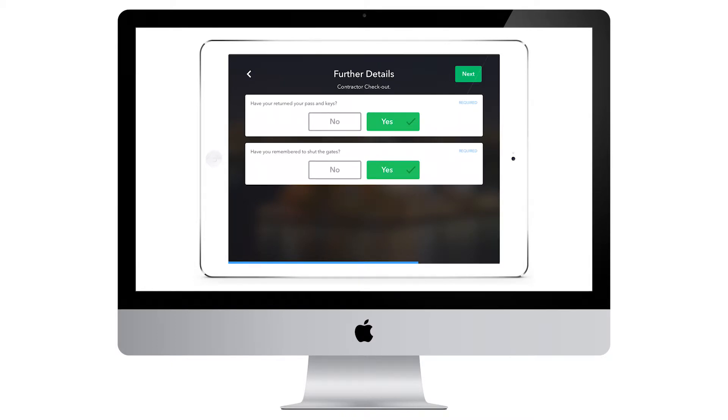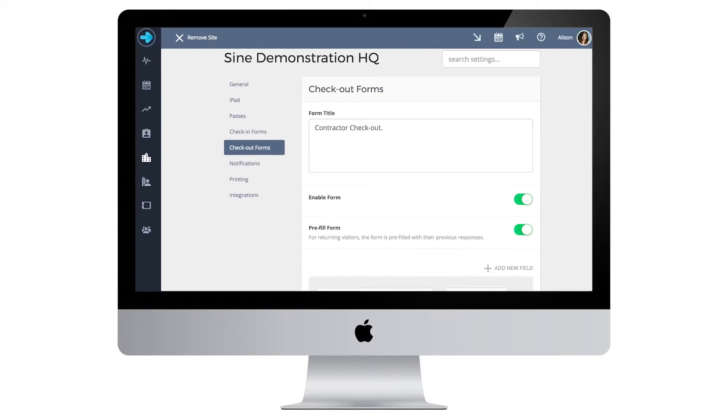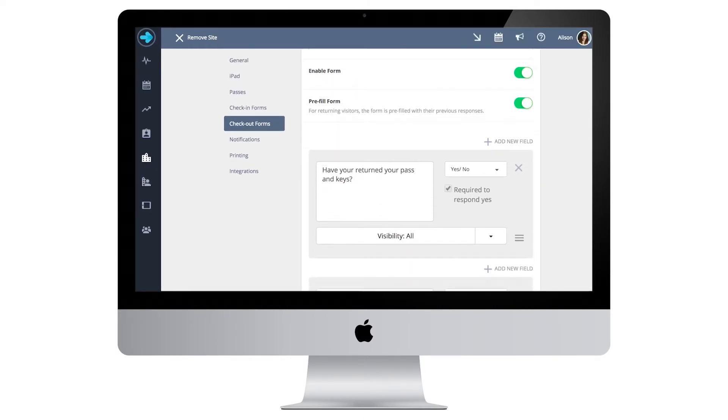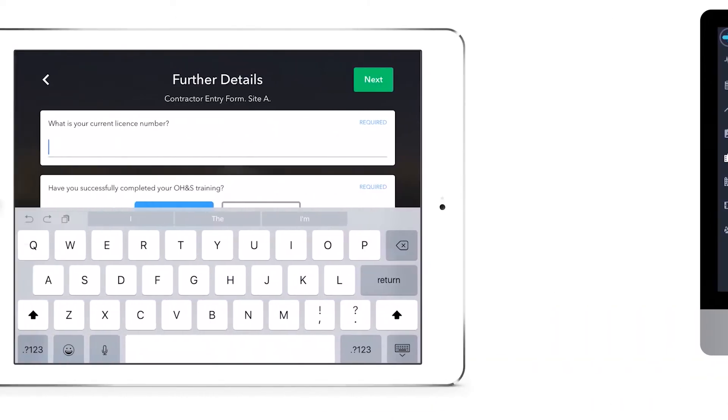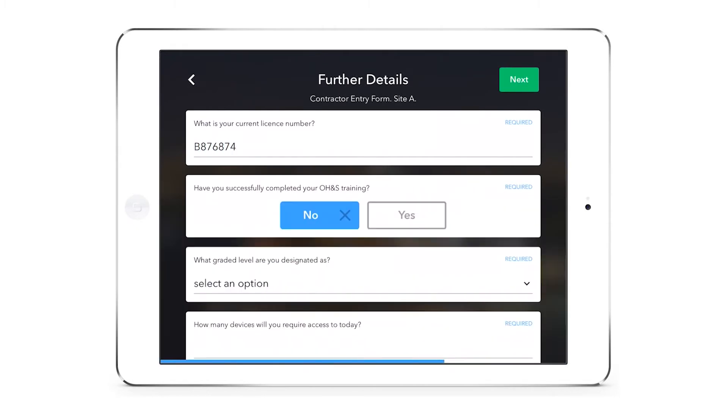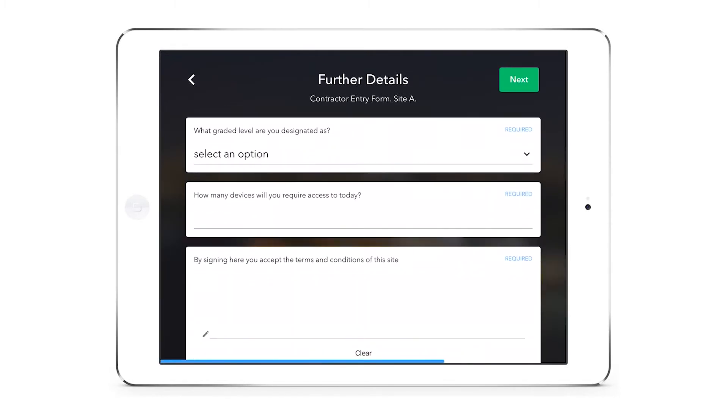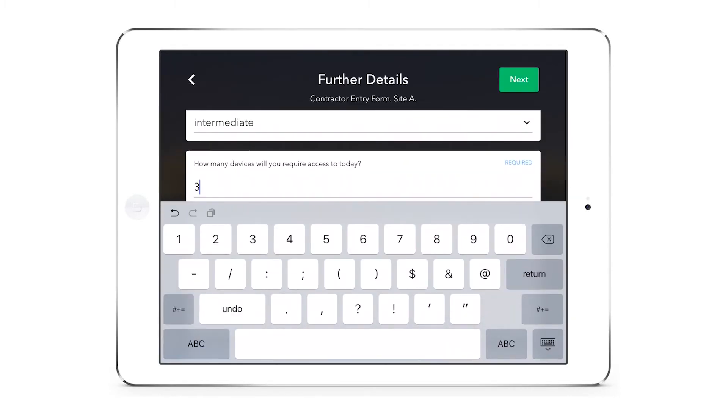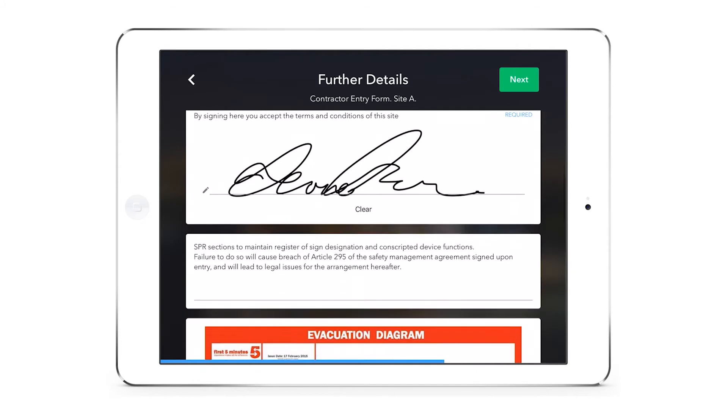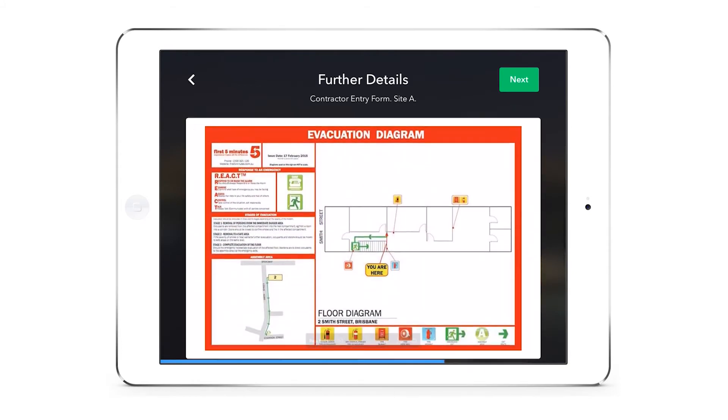Checkout forms are fairly similar to check-in forms and have the same options for form fields: text, yes, no, multiple choice, number, signature, fixed text and image.